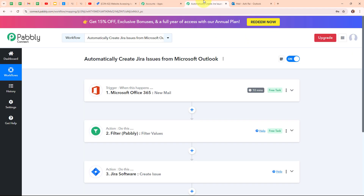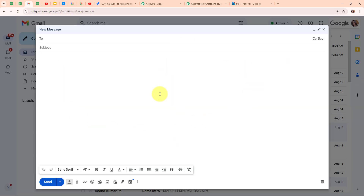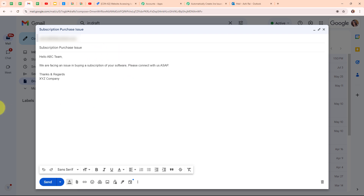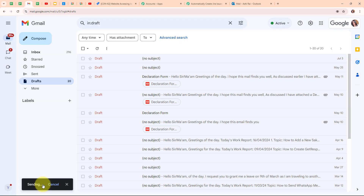We have successfully set up our automation. Now let's test it with a real-time example. We need to send a new mail to our Outlook email from a different Gmail account. Going back to Gmail, I'm drafting a mail with the subject as 'subscription purchase issue' and the body: 'Hello ABC team, we are facing an issue in buying a subscription of your software. Please connect with us as soon as possible. Thanks and regards, XYZ company.' I'm clicking the send button and the message has been sent.